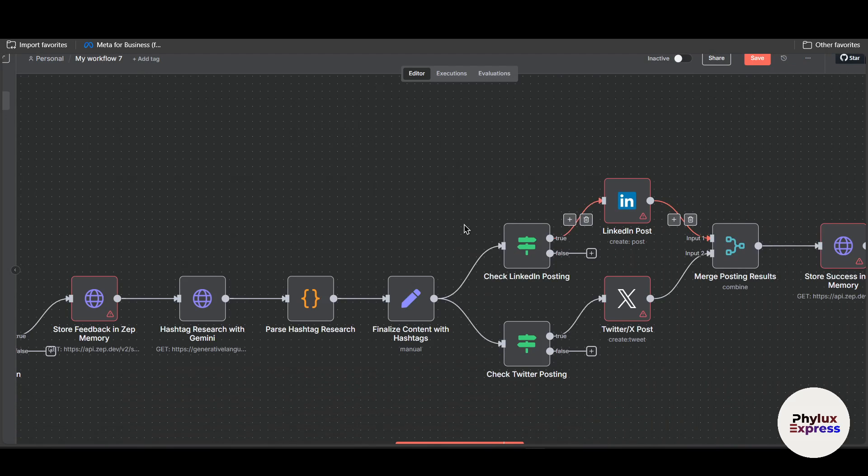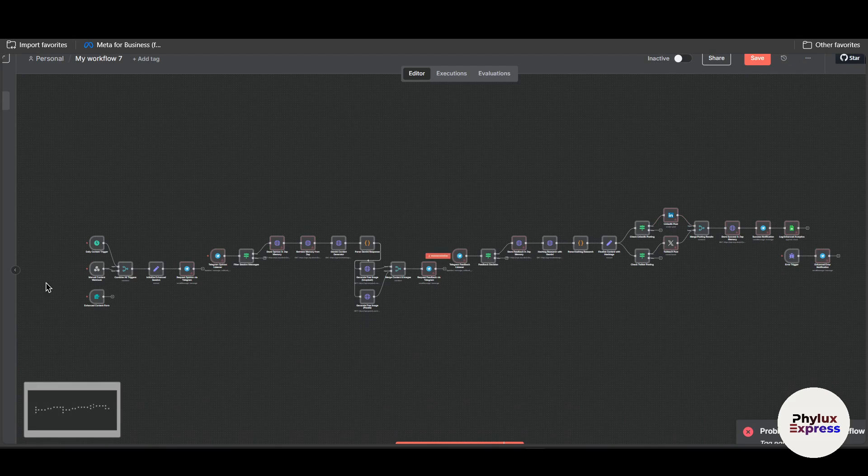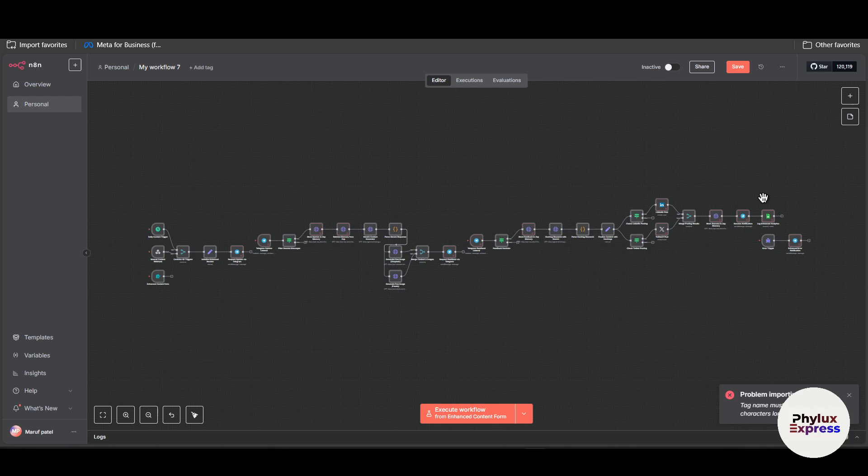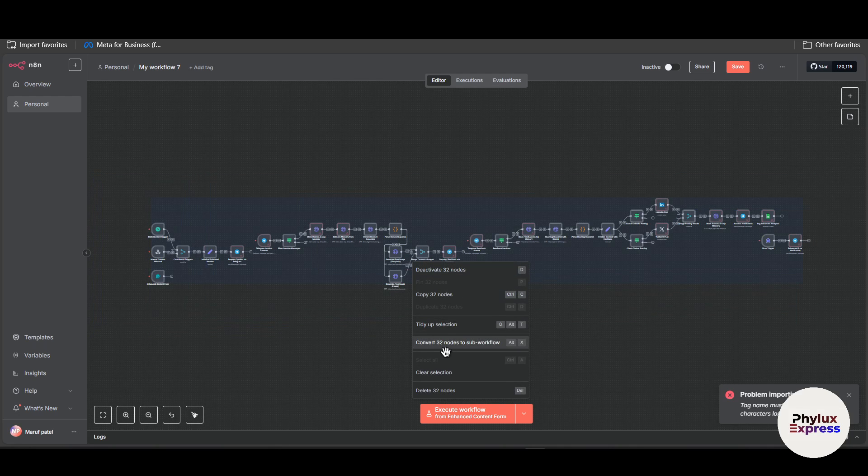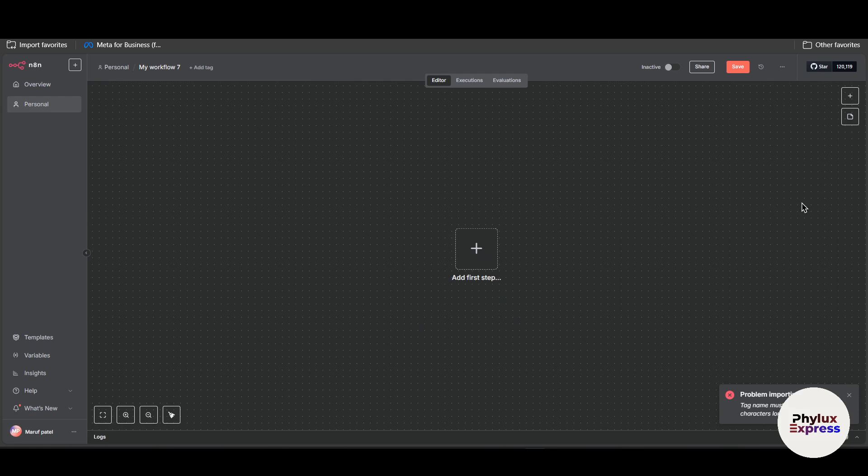I will click on open so it will import this JSON file into n8n. This is basically used to make sure we can share our workflow with our friends.